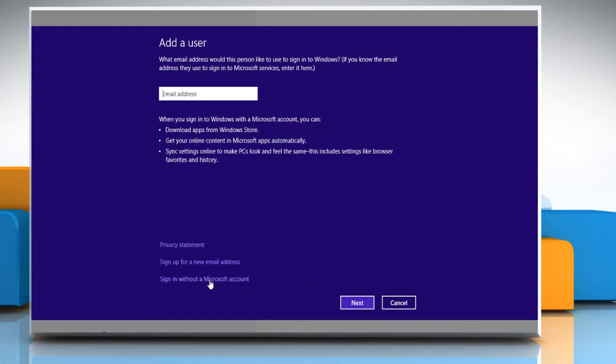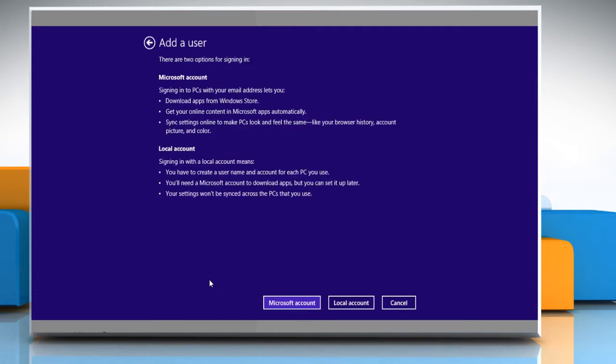Click on the Sign in without a Microsoft account option and then select the type of account, for example, local account.